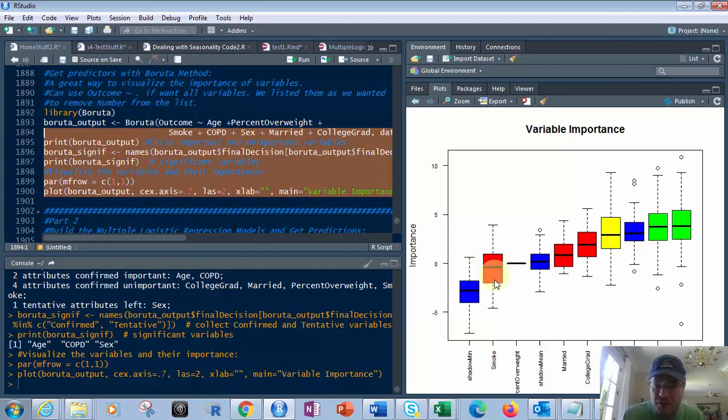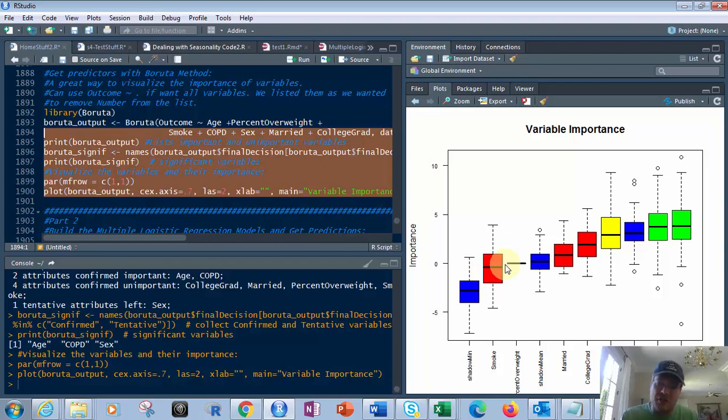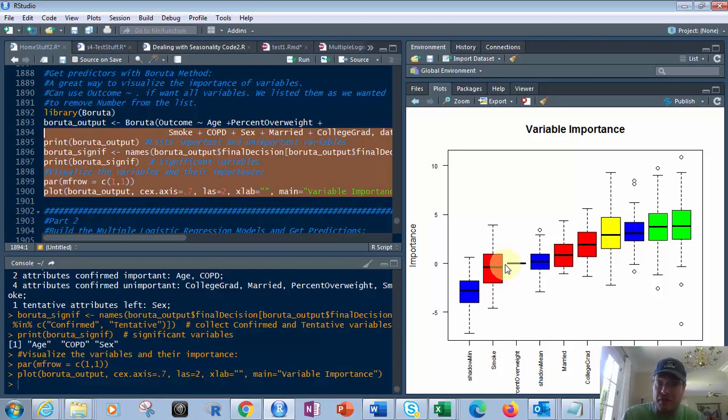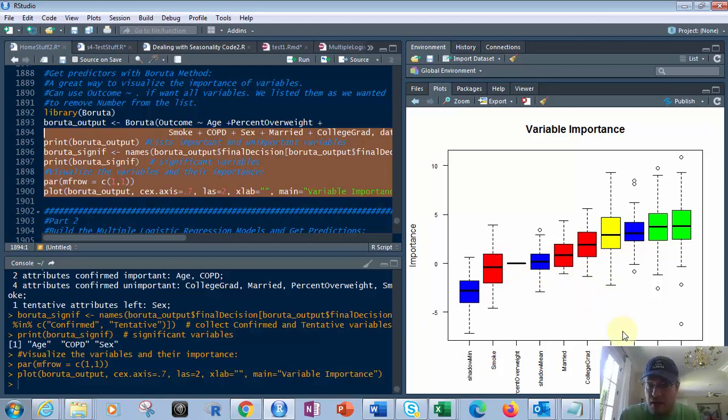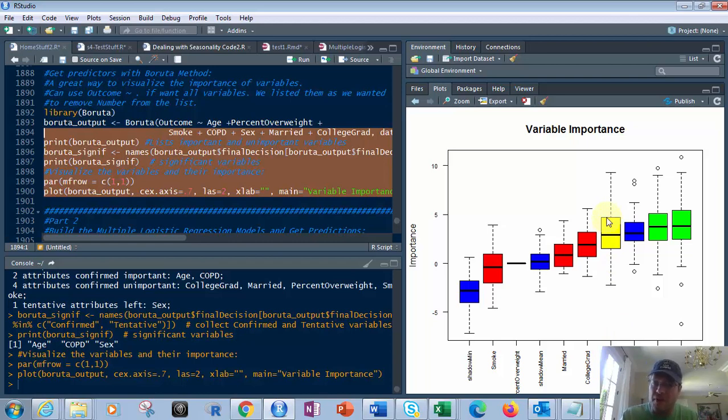So smoke actually, it's saying, could slightly hurt or have a negative impact if you use that predictor. Same thing with married and college grad. Sex is marginal. It's probably going to help, but it's not as important as anything green.